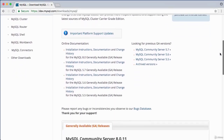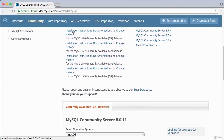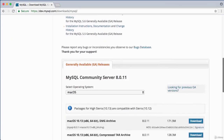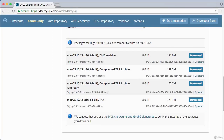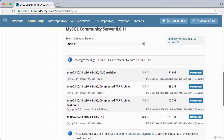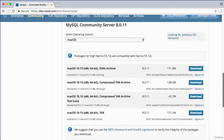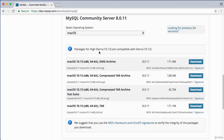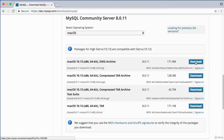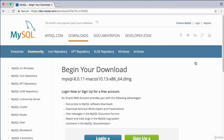Click on MySQL Community Server for download options. On the operating system dropdown, make sure Mac OS is selected. You'll see packages for High Sierra 10.13 — make sure you click the download that says DMG file (disk image file). Click Download to begin.